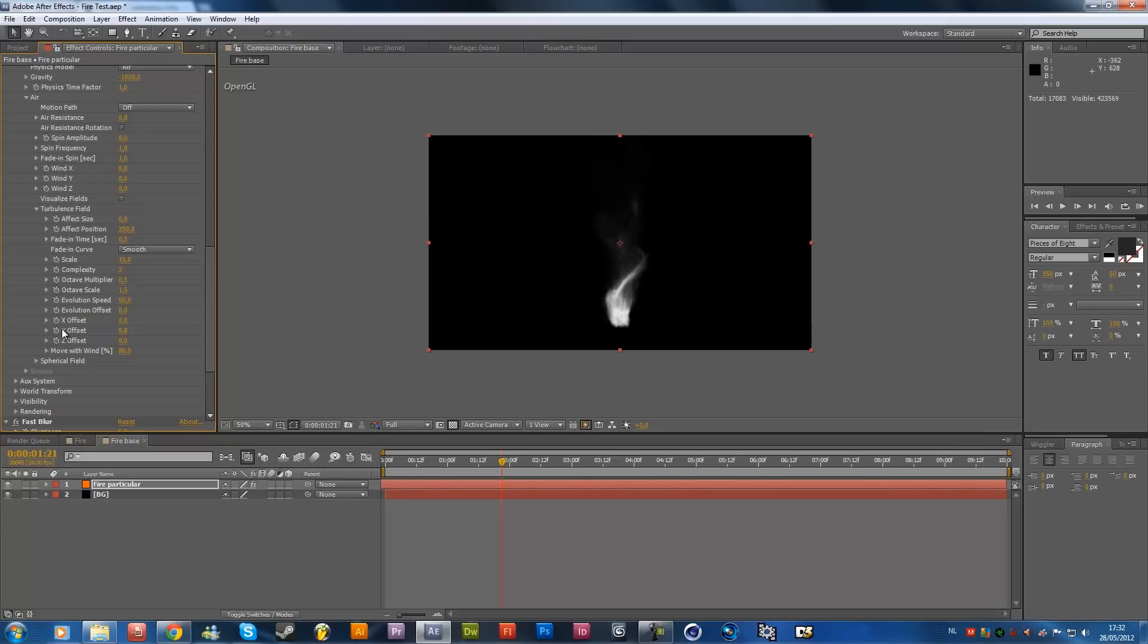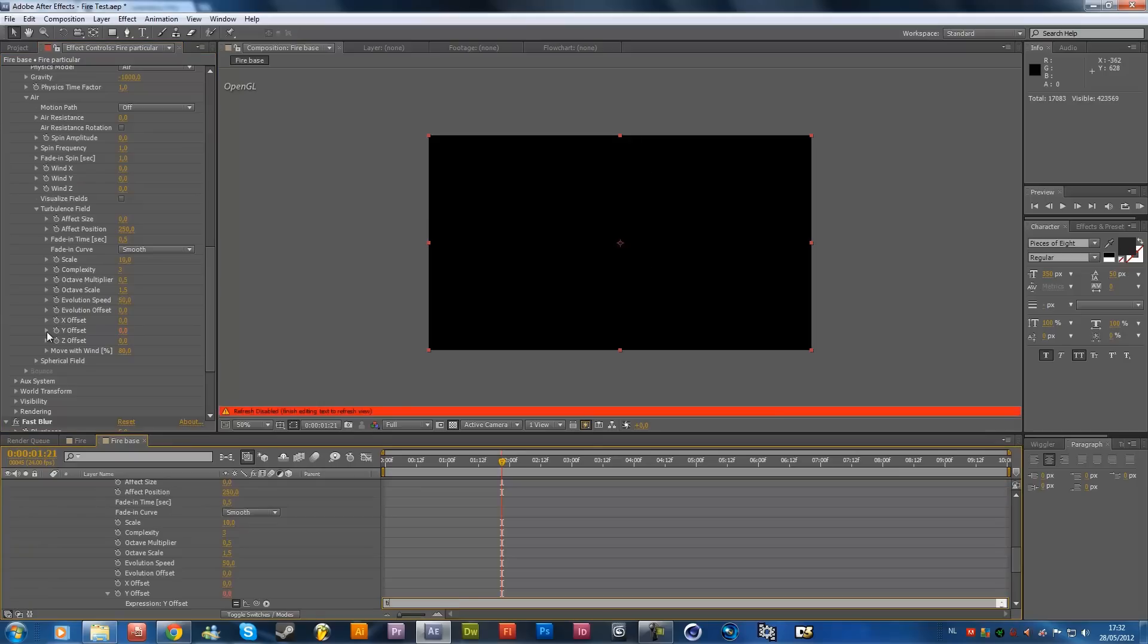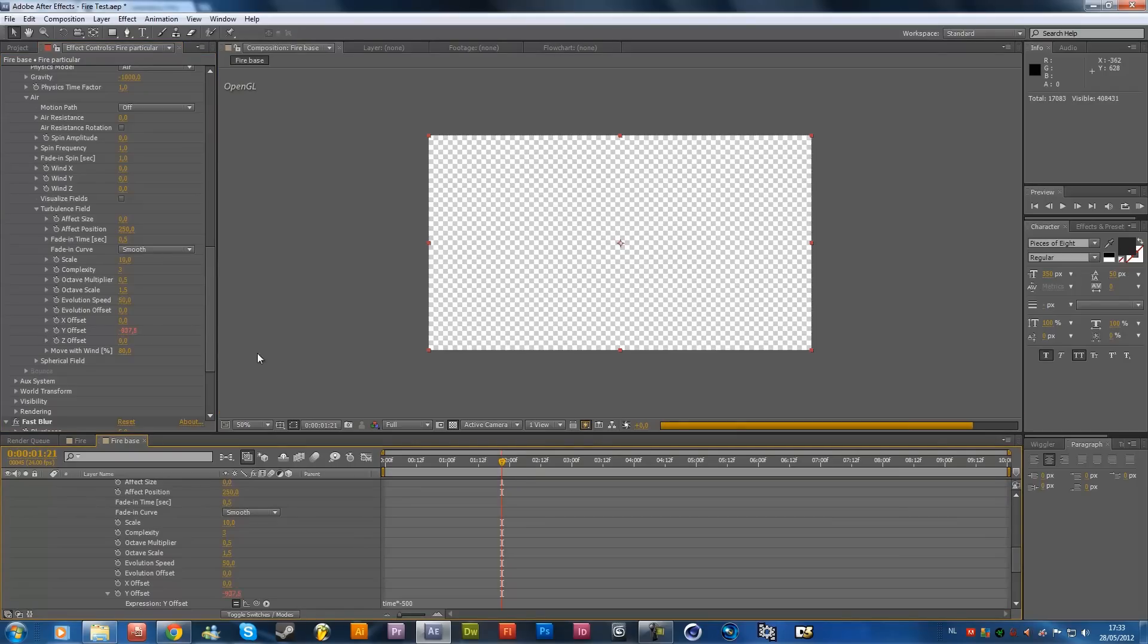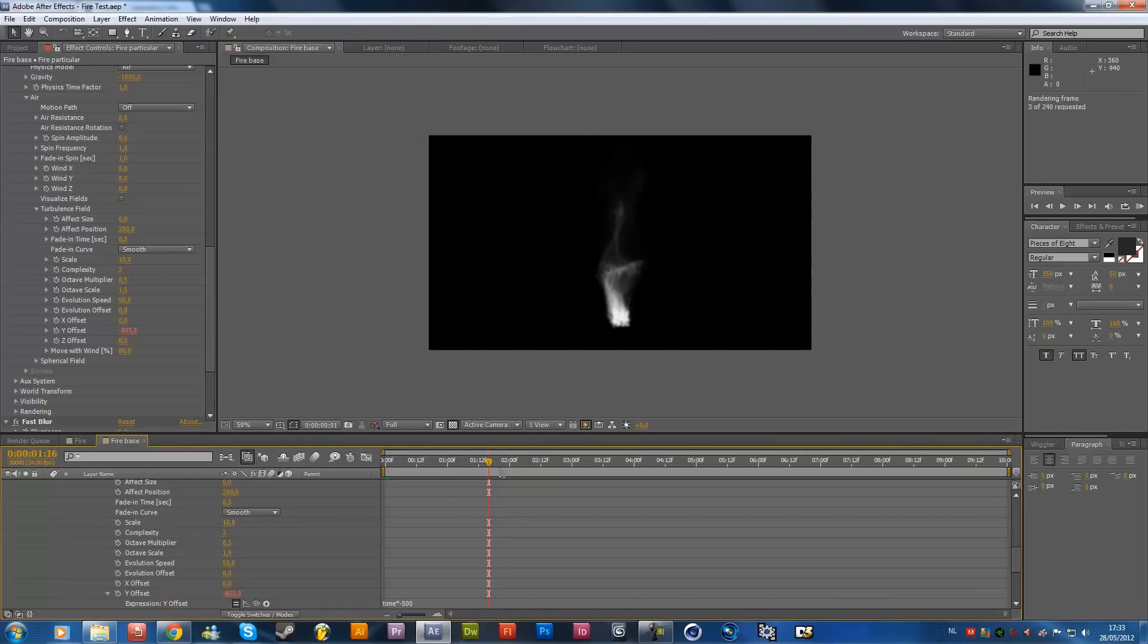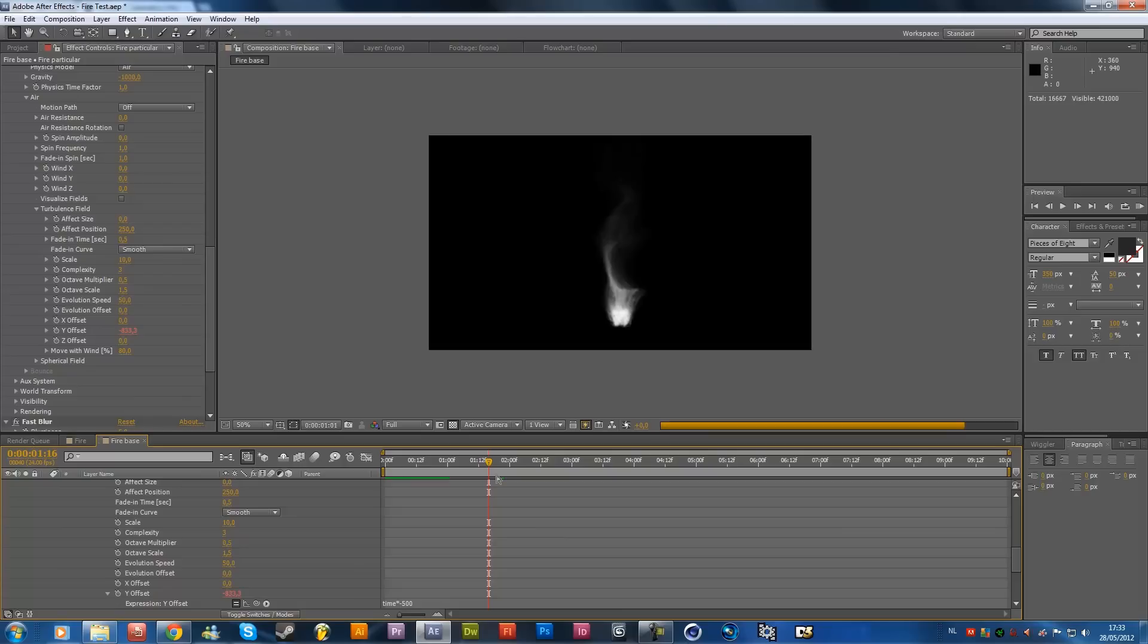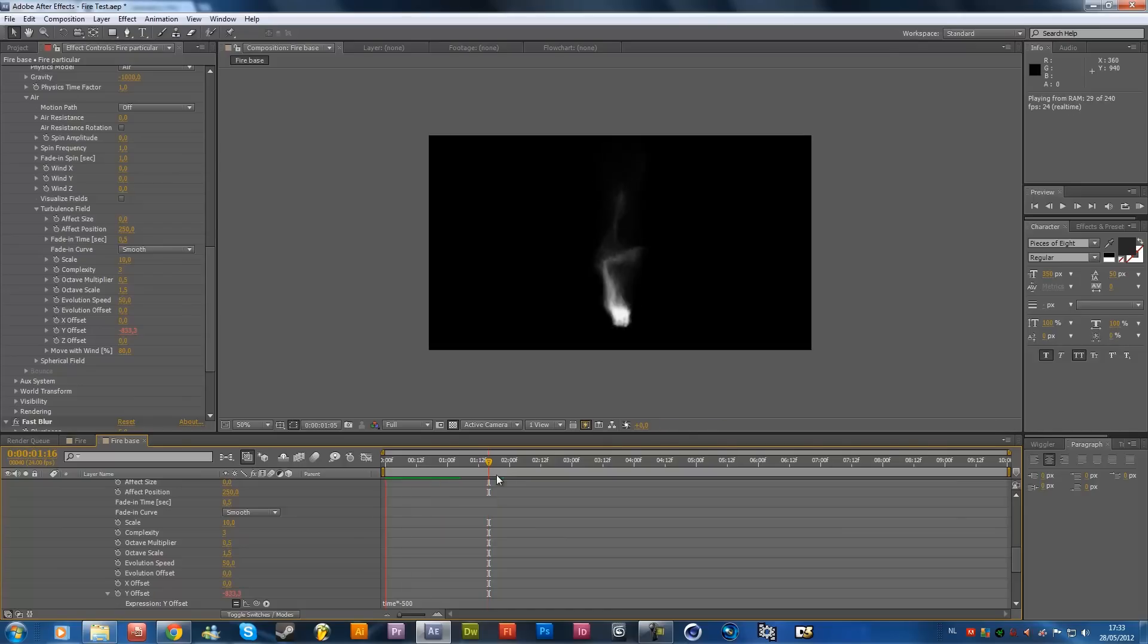The offset Y, you want to alt click on the offset Y, and enter time times minus 500, and what's that going to do, it's going to animate the effect position, so that's we're going to look right now, for a preview, I'm going to pause this video, and come back once it's a nice preview, okay, so it's only one second long, but we'll check what we have already, so that's pretty cool.